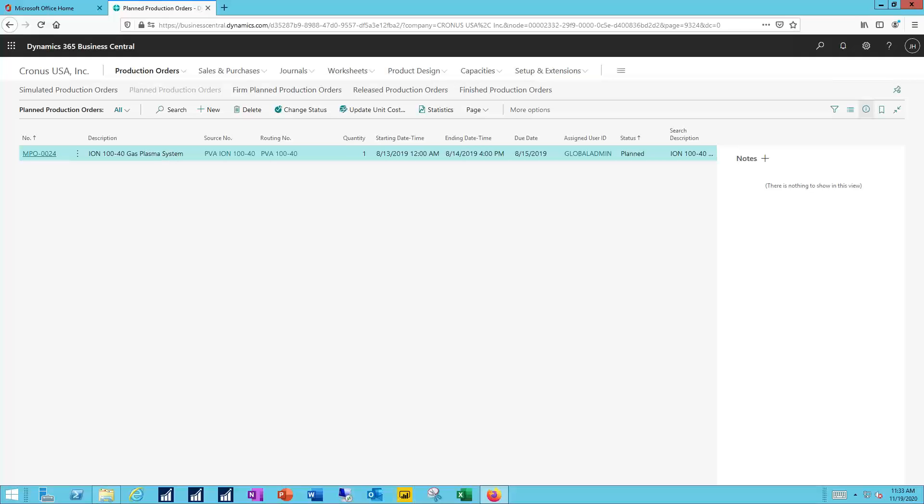The firmed planned production order, very much a twin of planned production order, but it's a placeholder. It's simply taking up room in the calendar and reserving or holding capacities at work centers or at machine centers because I'm not ready yet to finalize the true production order that will eventually take its place.